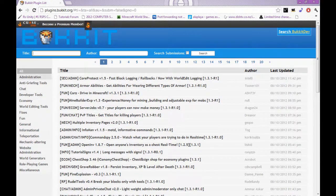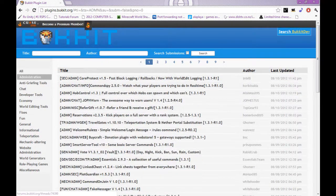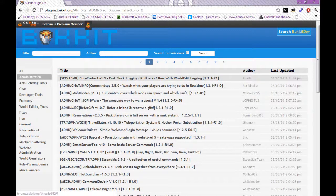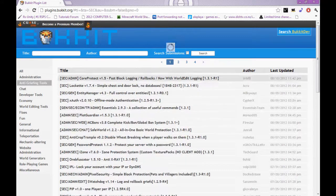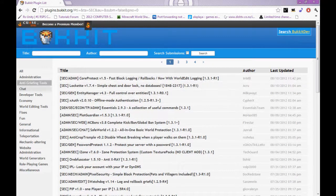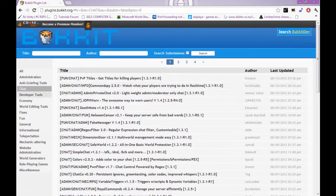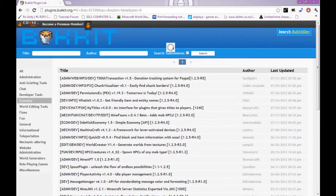So you just have all these: Administration, this, anti-griefing tools, chat. Yeah, and that's basically it.